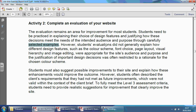The examiner goes on to say that students' evaluations did not generally explain how different design features — such as the colour scheme, font choice, page layout, visual hierarchy, and image editing — were appropriate for the size, audience, and purpose. So people were failing to do this. They need you to pick out these points, which is what I basically mentioned.